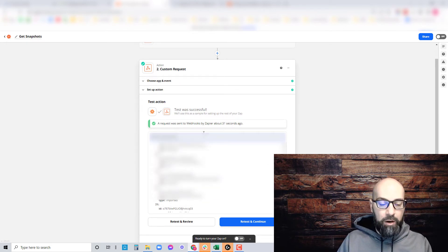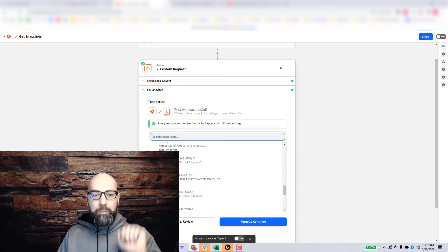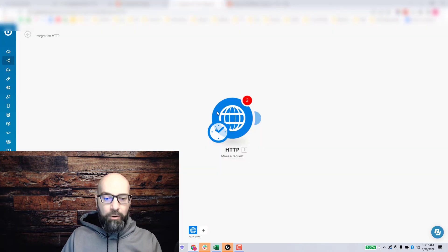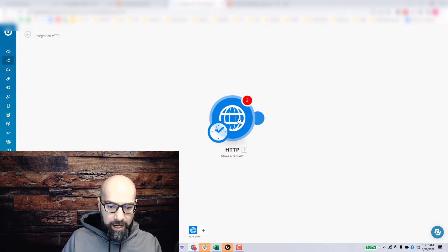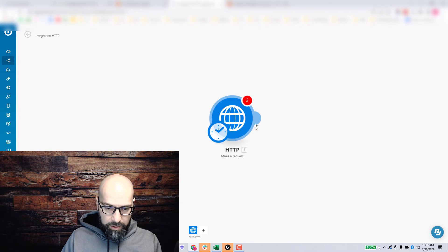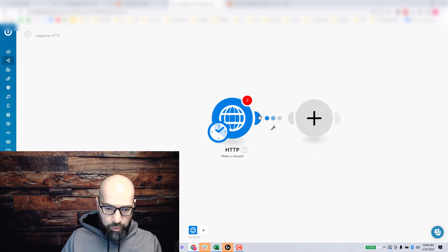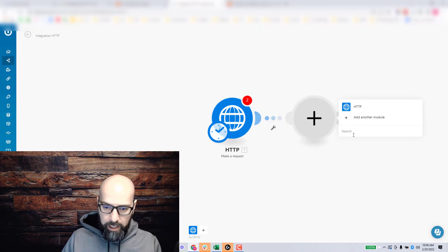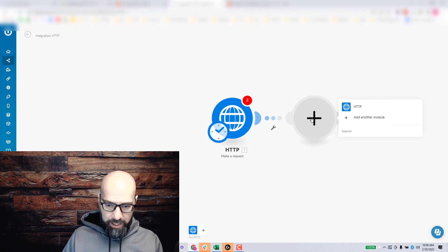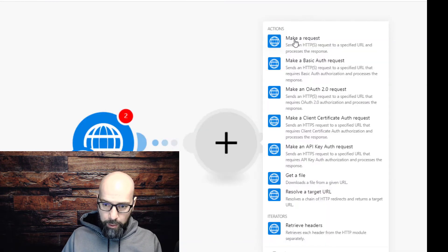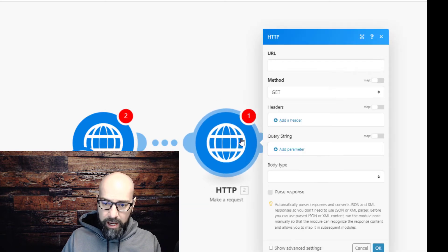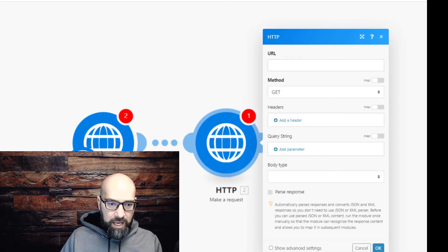The second method is using Integromat. Create a scenario in Integromat and create an HTTP module. Click on new module, HTTP, then make a request. The URL is going to be that same URL.